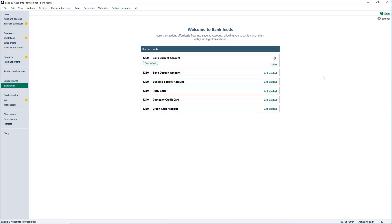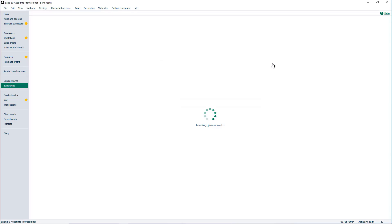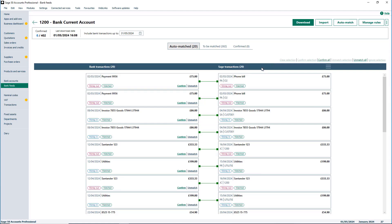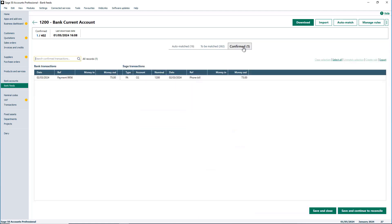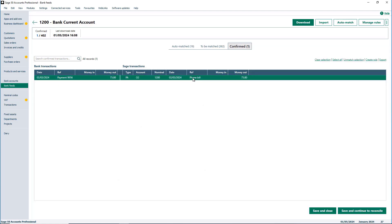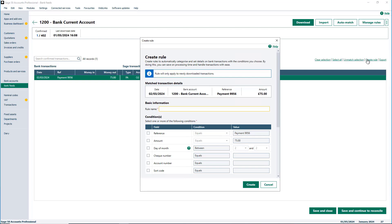The first area we're going to look at is creating a rule within version 30 and the new bank feeds rules interface. As per previous versions, you can create rules by selecting a matched transaction, then in the Confirm tab choose Create a Rule. The modern interface introduced in the 29.2 bank feeds improvements release has been extended to the bank feeds rules, ensuring a consistent and contemporary look and feel throughout.